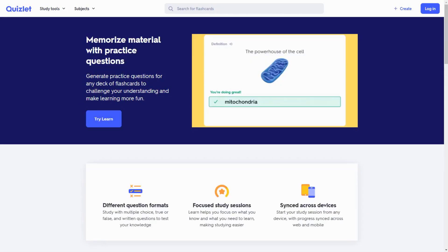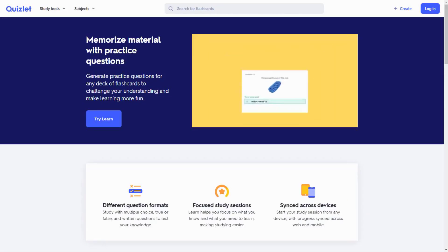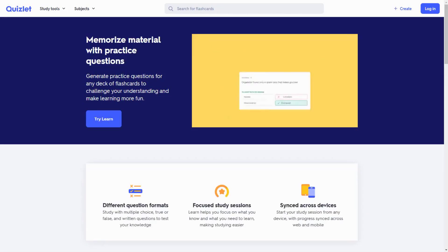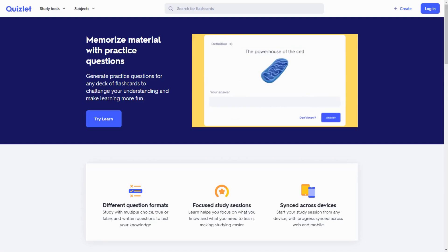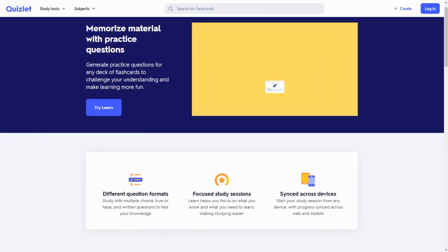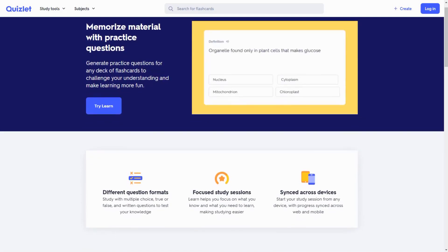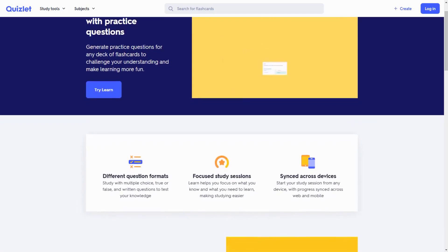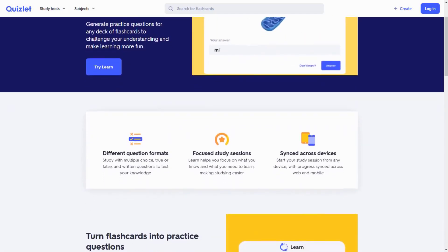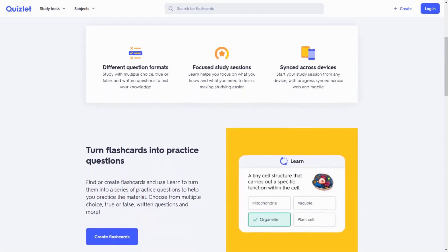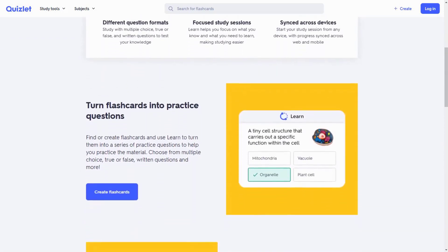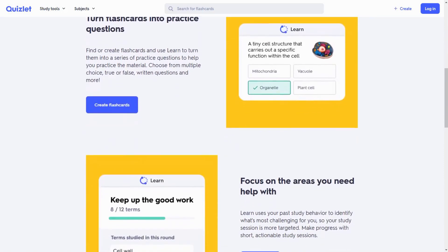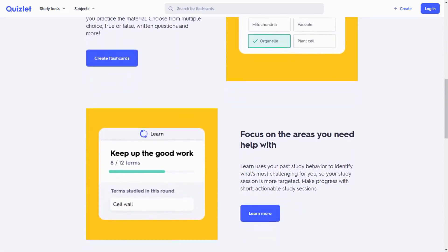The Study Path Optimizer is another game-changing feature. It analyzes your learning patterns, identifies when you're most productive and suggests the optimal times and methods for studying different subjects. It even integrates with your calendar to create realistic study schedules around your other commitments.